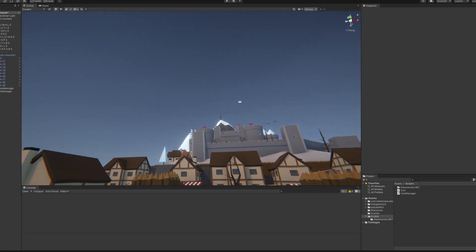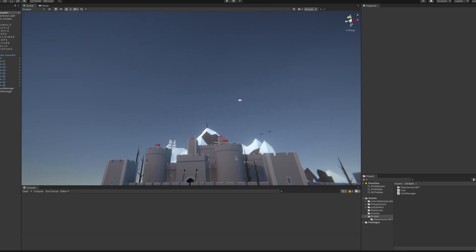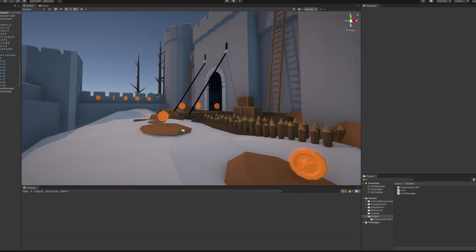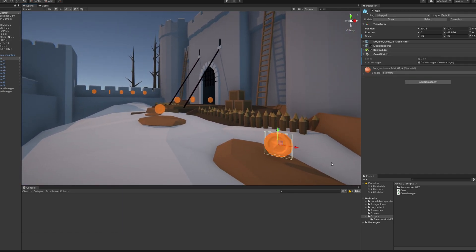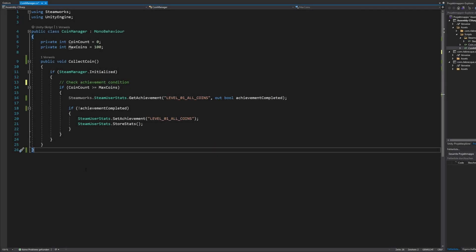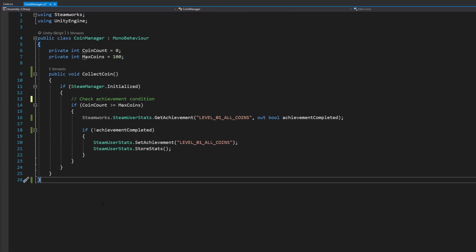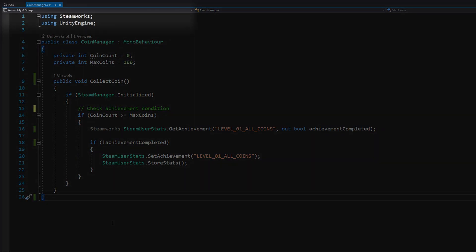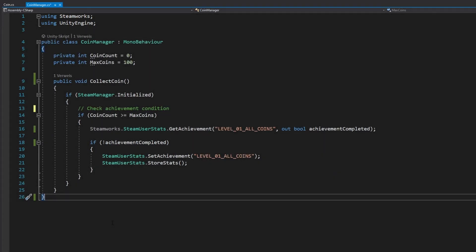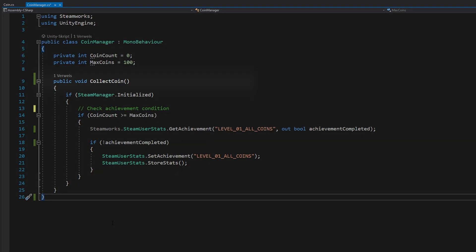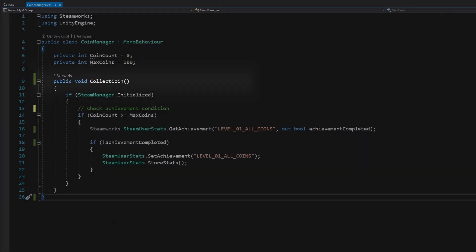Now we can add logic to access and unlock our newly created achievement. In our example we want to unlock the achievement after the player has collected all coins in this level. Open an existing script or create a new one. This script should contain the logic that will later lead to the actual unlocking of our achievement. At the top of our script we need to state that we are using Steamworks so we can access all the Steamworks wrapper functions. Locate a point inside your script where you want to check if the achievement condition is met. In our example we have a coin manager script that contains a collect coin method that is called every time the player collects a coin. Since we want to check if the player has collected all coins of the current level, this is a good place to check if the achievement unlock condition is fulfilled.